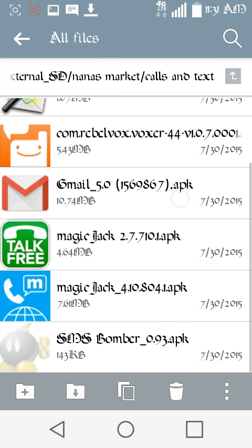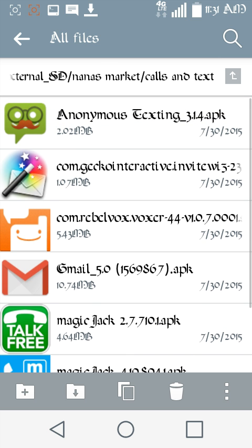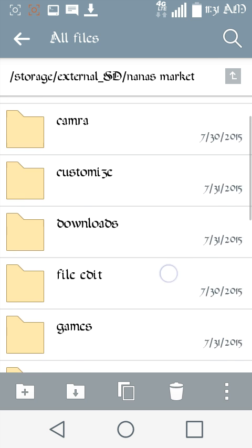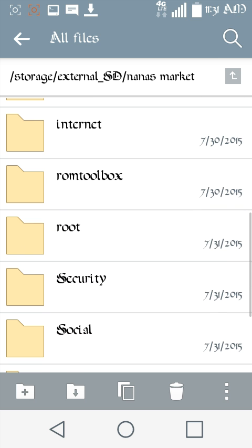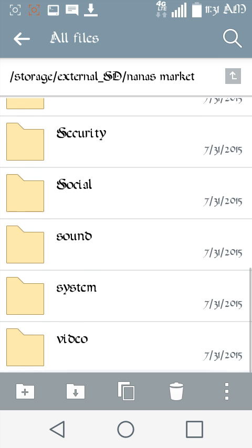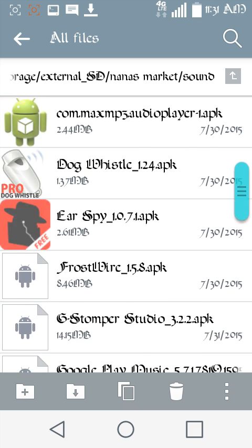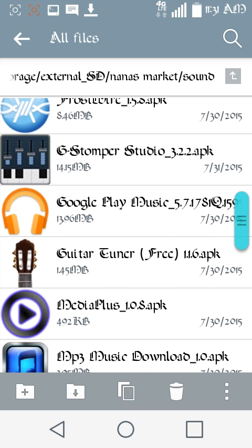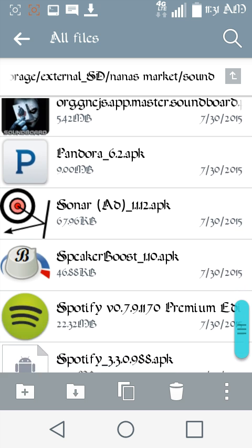Calls and texts, you got your text bomber, you know, anonymous texts. It's got spoofer in the root files, you know. Sound, you got PowerAmp Pro, you got G Stomper Studios, Windows. You know, there's a ton of stuff in here.